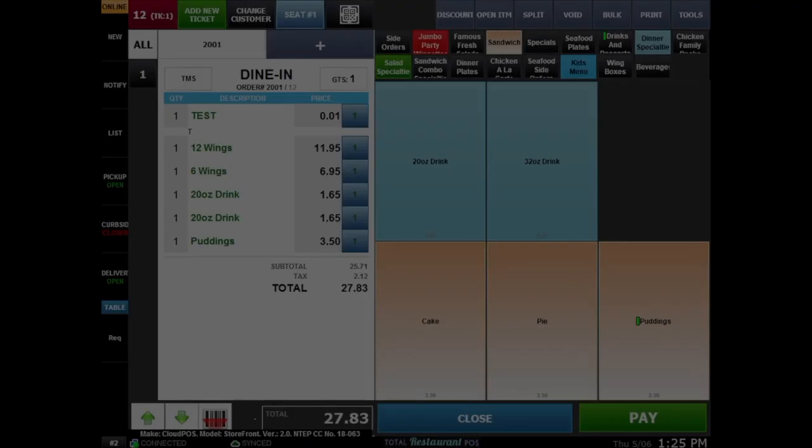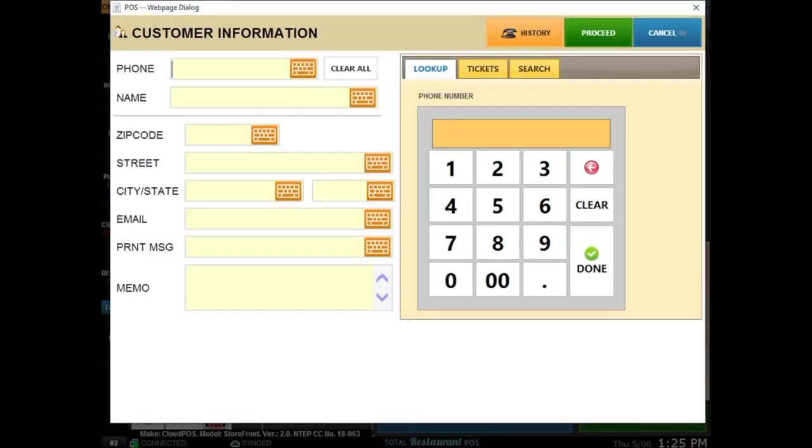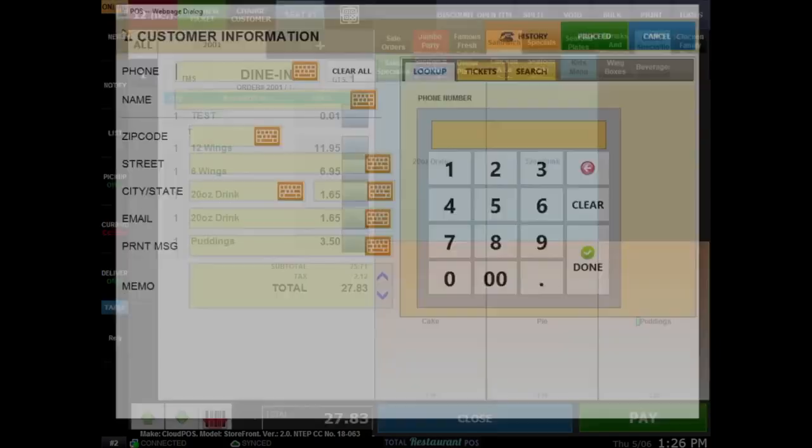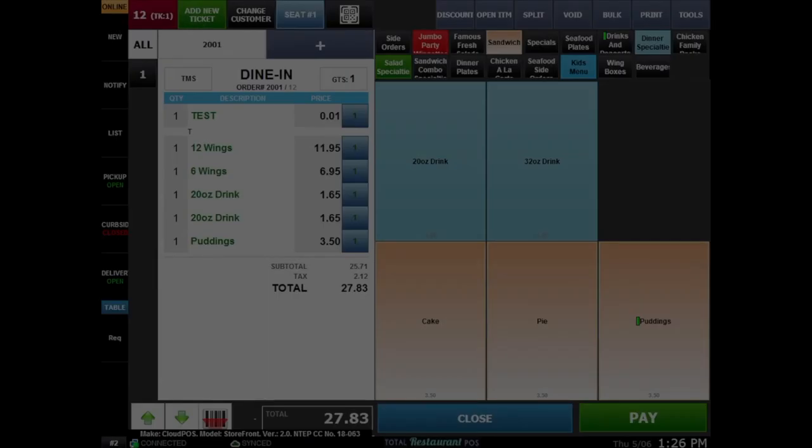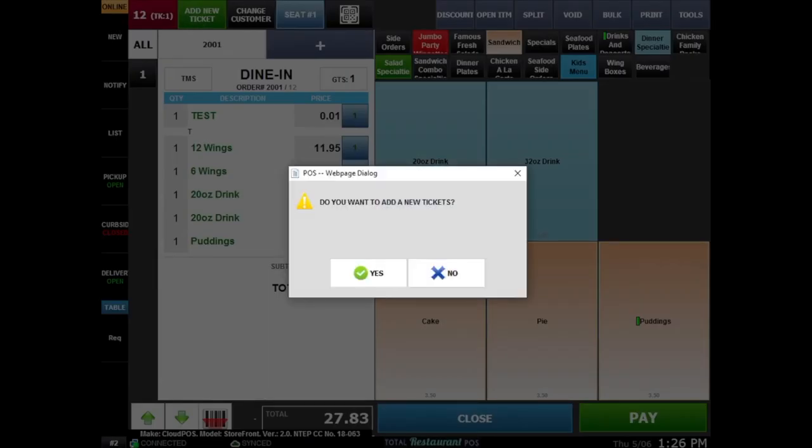Select change customer to add new customer information into the system. This is for customer loyalty reasons or to even view past orders. Here you can also add a new ticket for new orders.